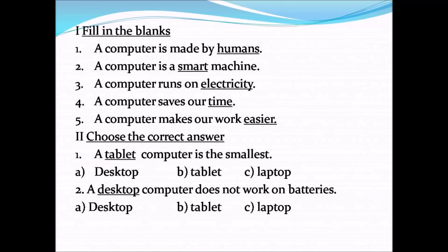This is your book exercise. Fill in the blanks: A computer is made by humans. A computer is a smart machine. A computer runs on electricity. A computer saves our time. A computer makes our work easier. Choose the correct answer: A tablet computer is the smallest. A desktop computer does not work on batteries — it works on electricity, so a desktop computer does not work on batteries.